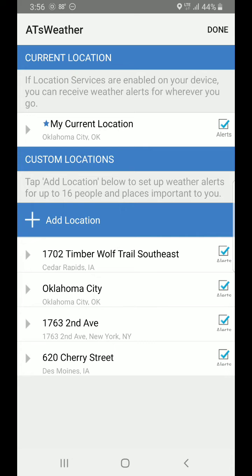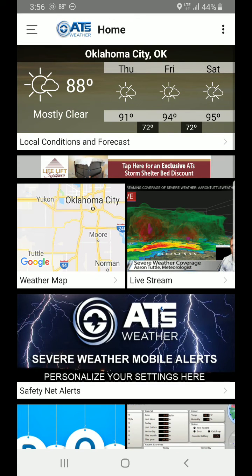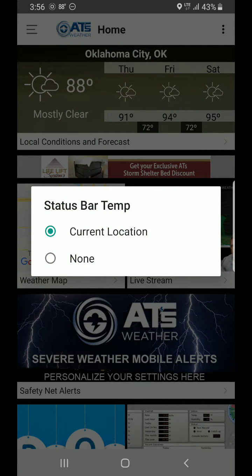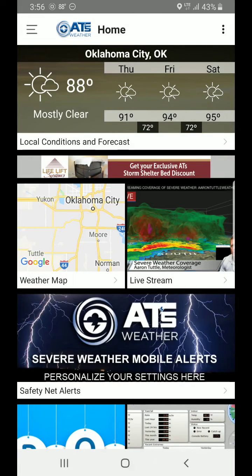When we're done here, we'll go ahead and hit the word done. I also want to show you up here on the top right — the status bar temp is what turns on or off the temperature at the top part of your notification bar. So if you'd like that on there, go ahead and select it. If not, just hit none.